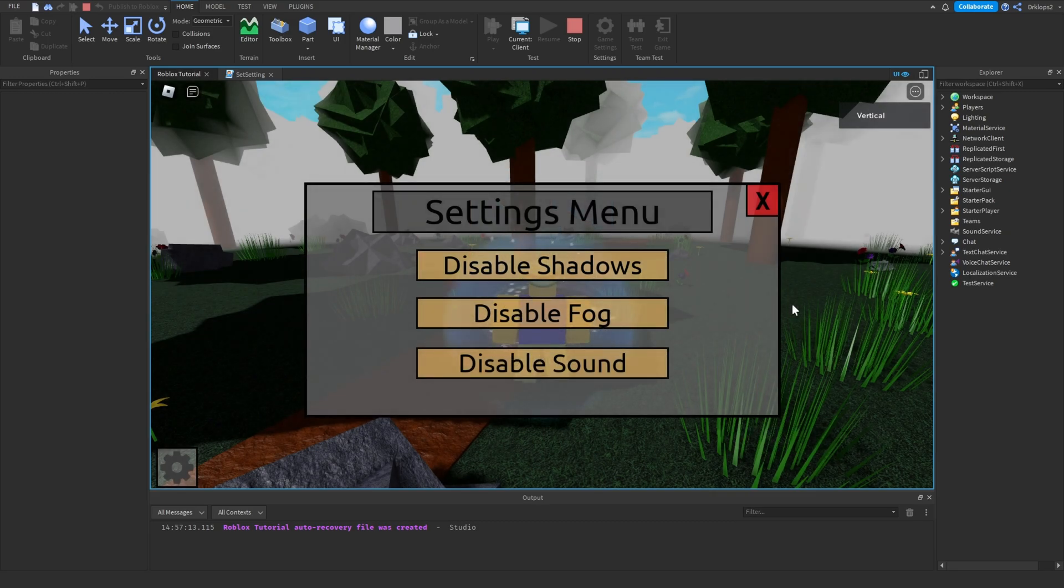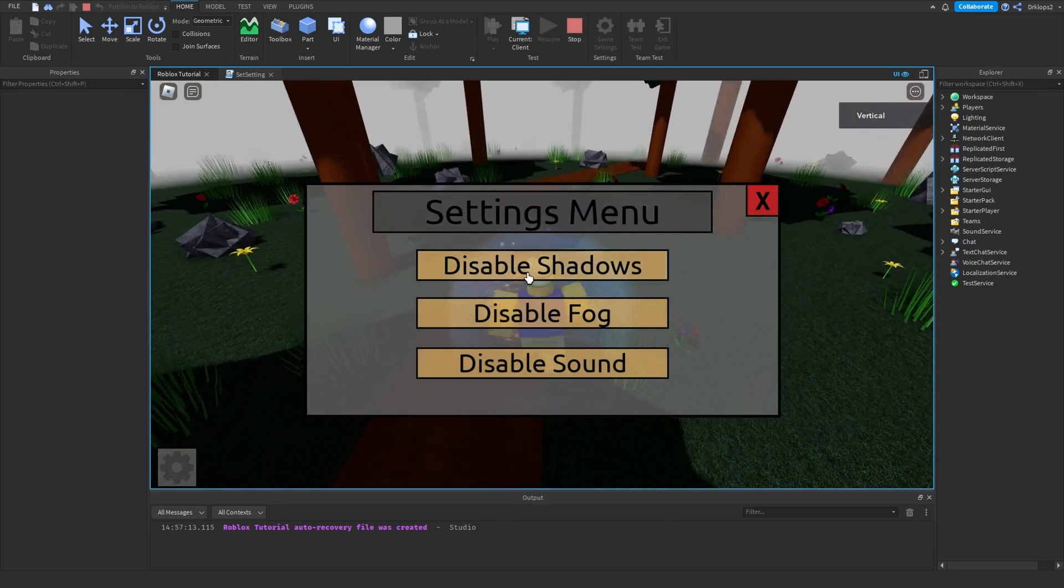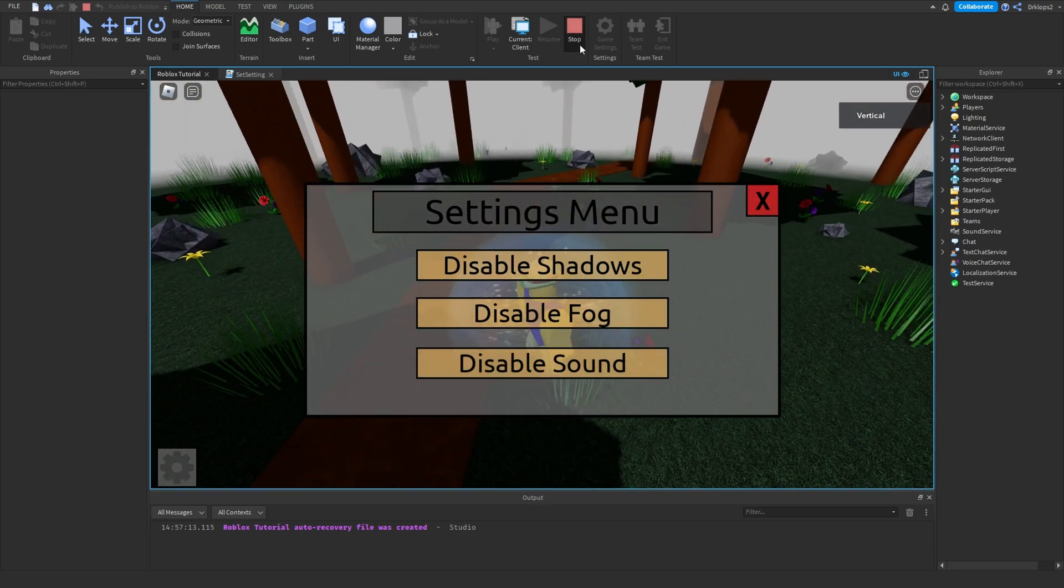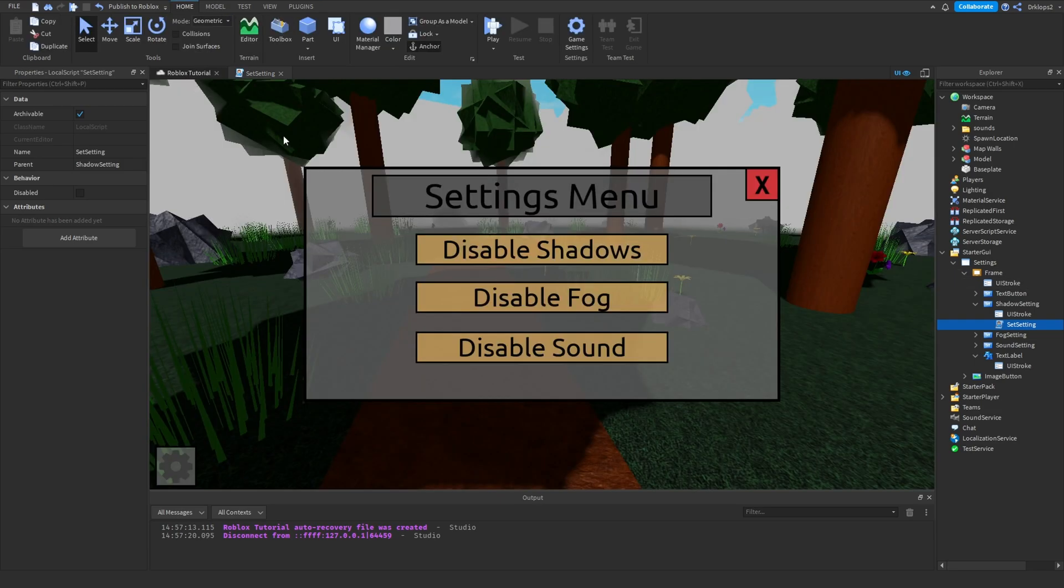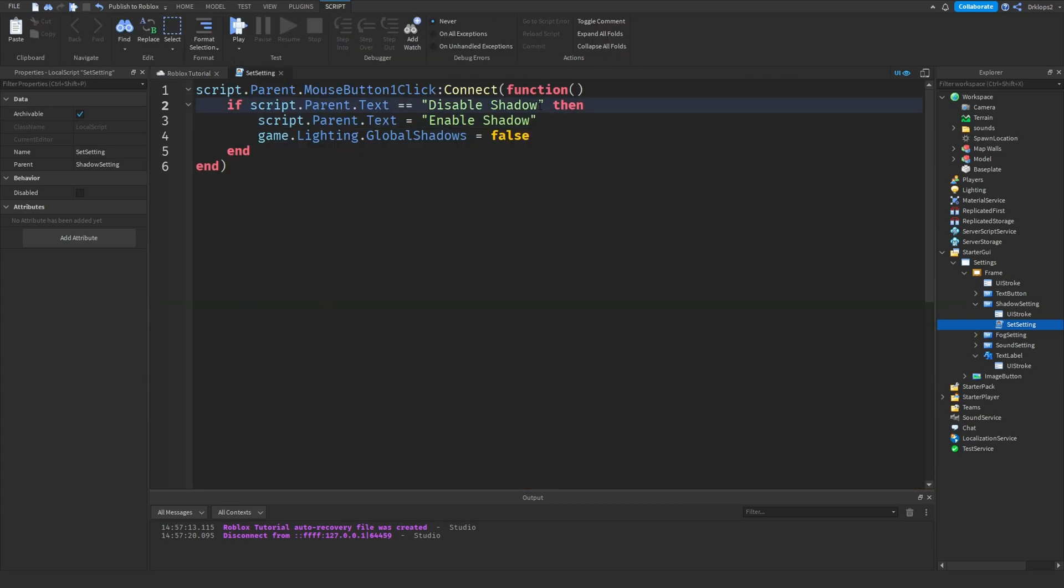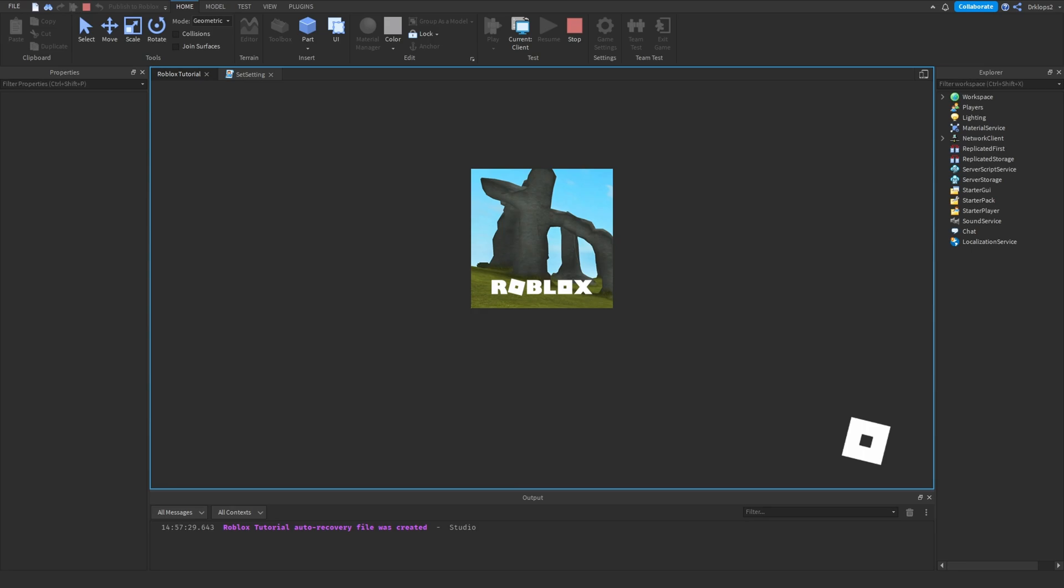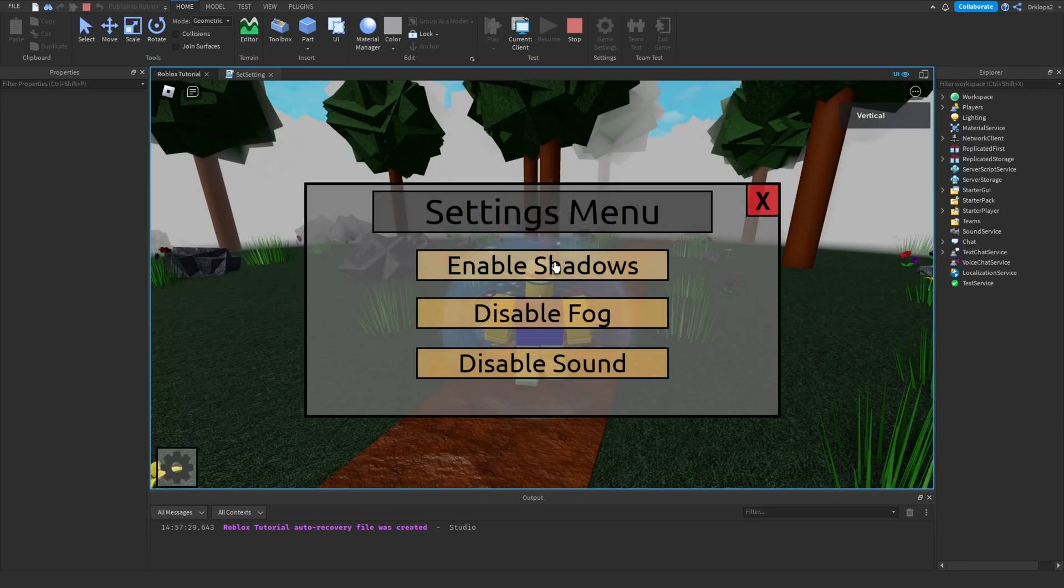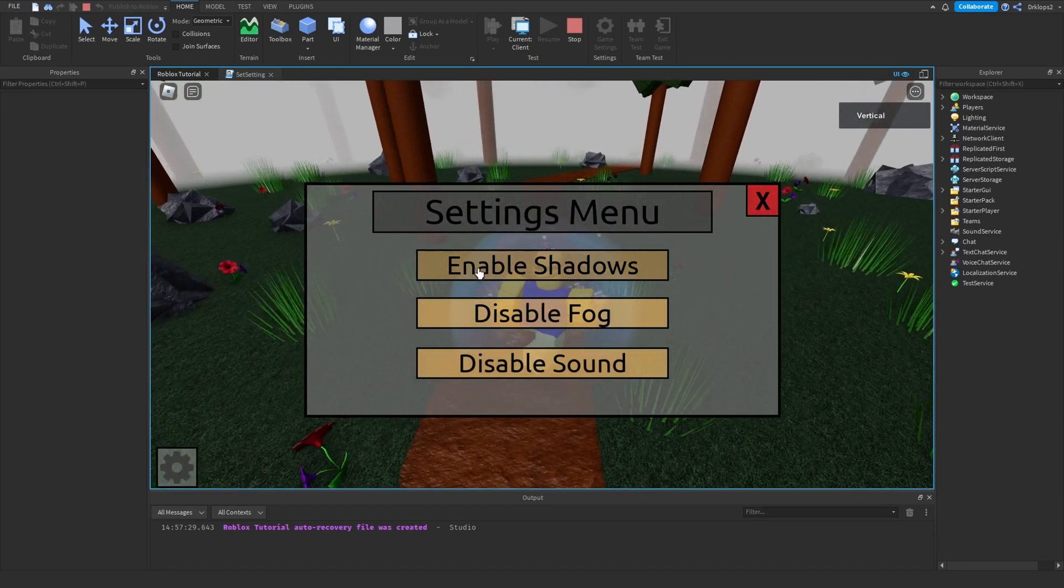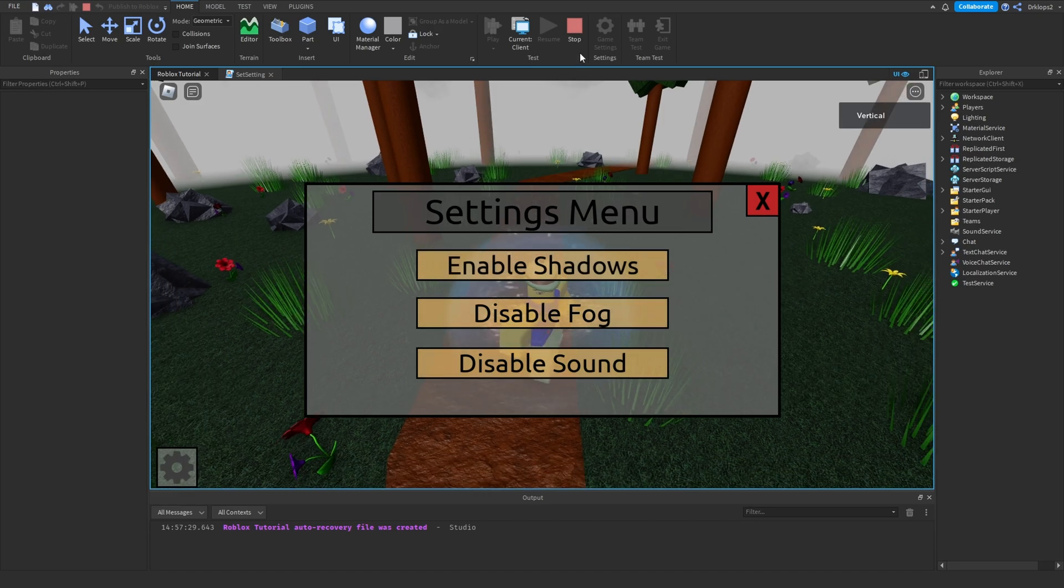Now, if we test out and we press disable shadows. Nope, still doesn't work. Hmm, let's see. Aha, disable shadows. We have to set it to disable shadows, sorry. Okay, make sure that you call it exactly what I did. Okay, so, as you can see, we disabled the shadows, but we can't re-enable them.